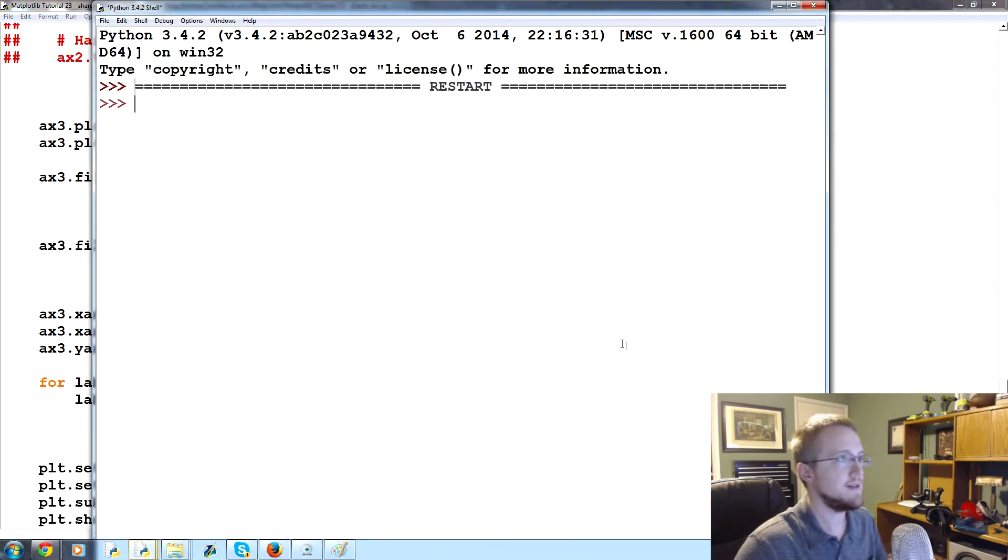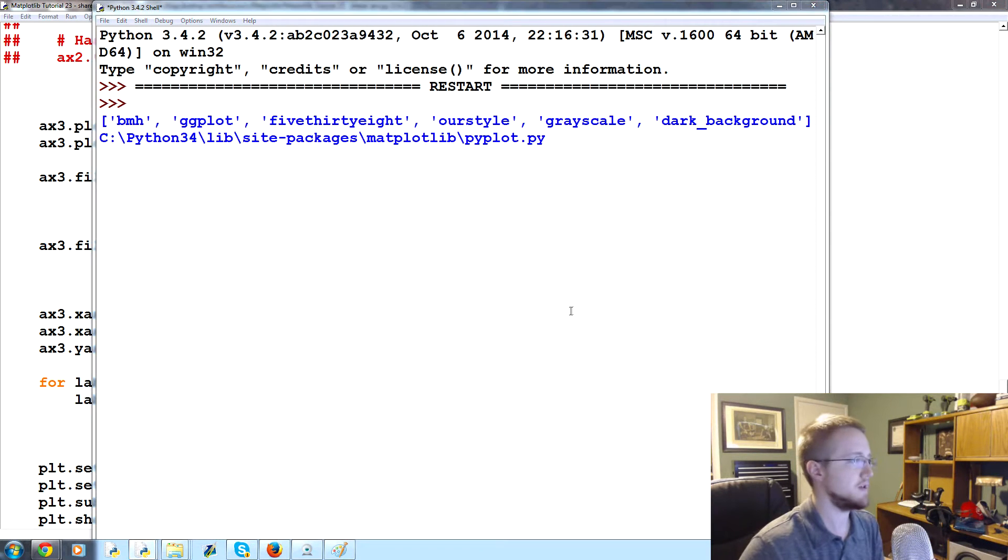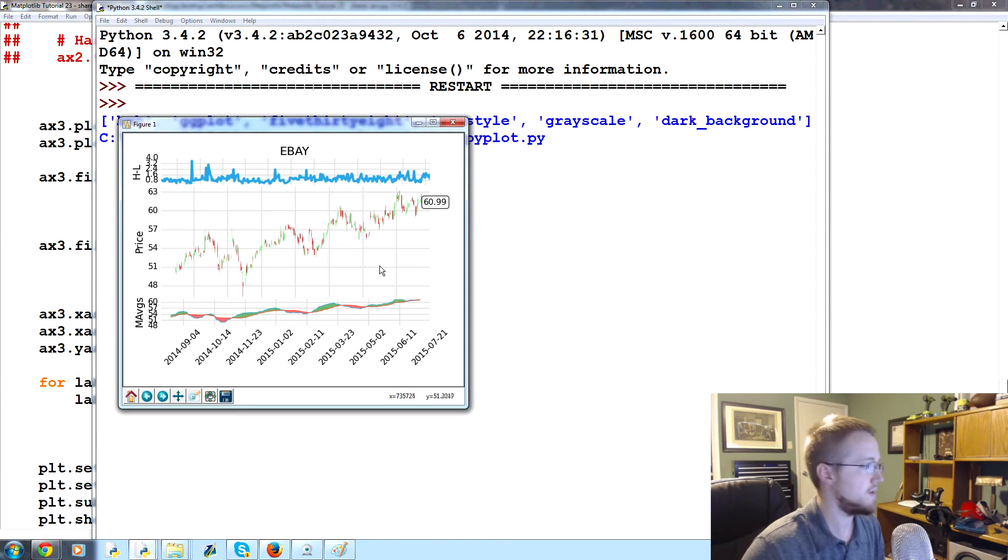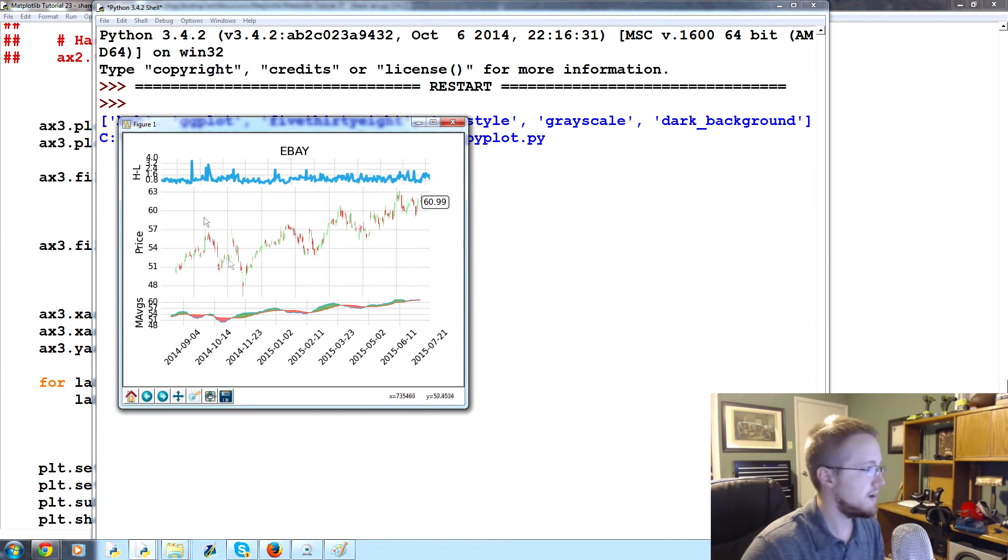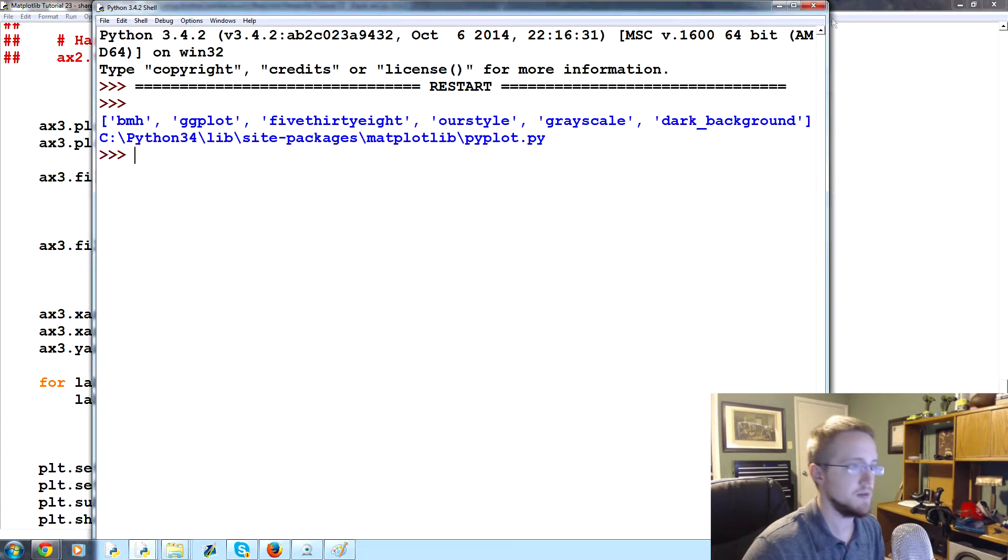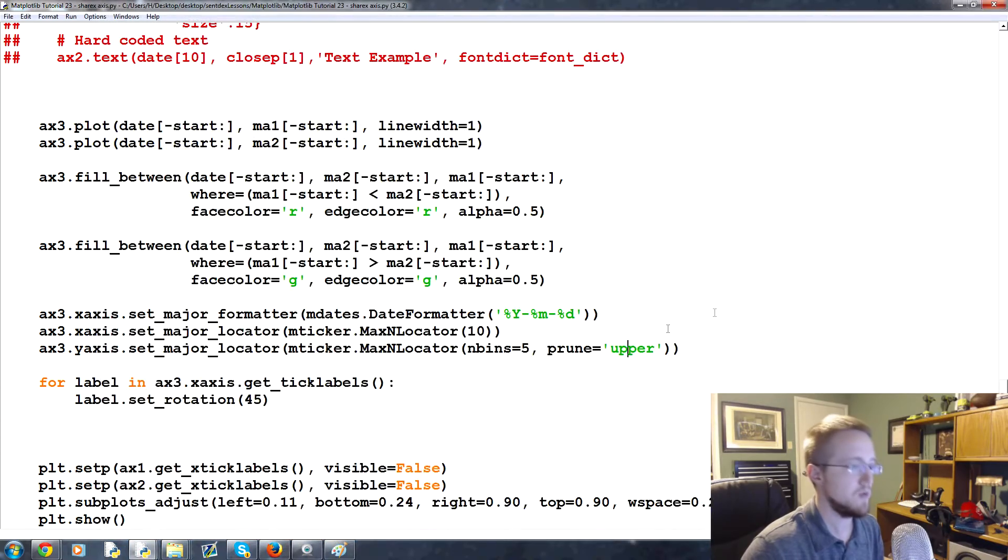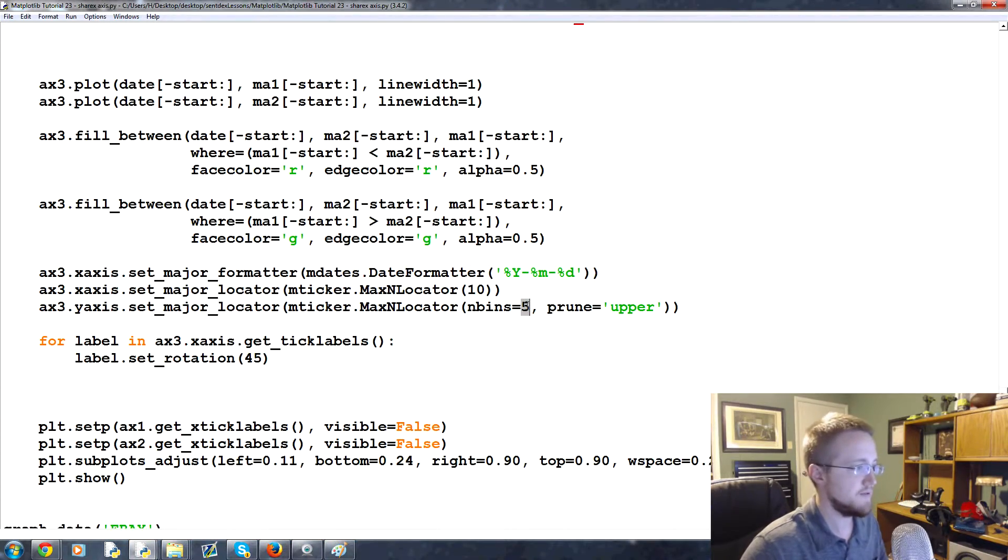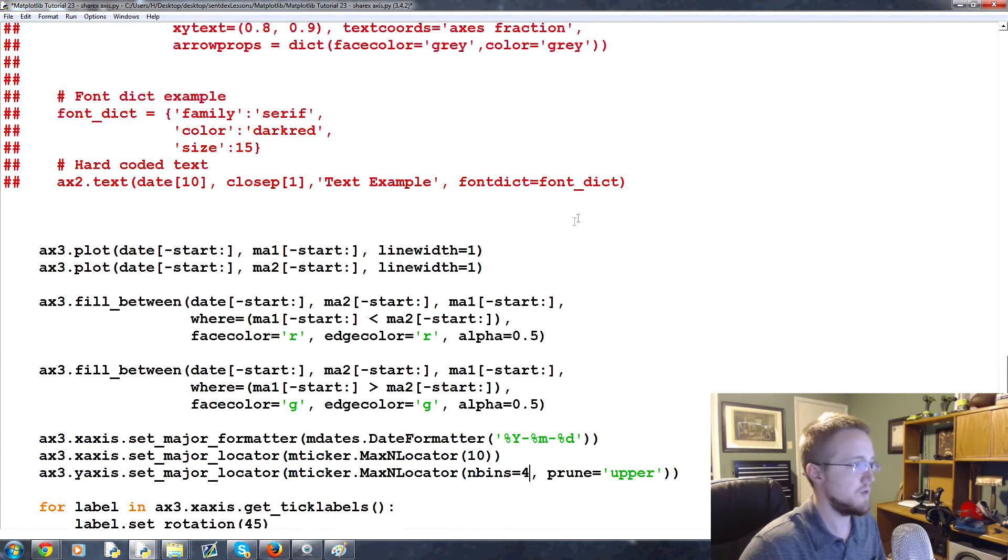Number of bins five and we definitely want to prune the upper on this one. So let's run that real quick and see how clean this looks. Pretty good. We might want to change the bins though, like maybe on the top and the bottom one instead of five let's do four.